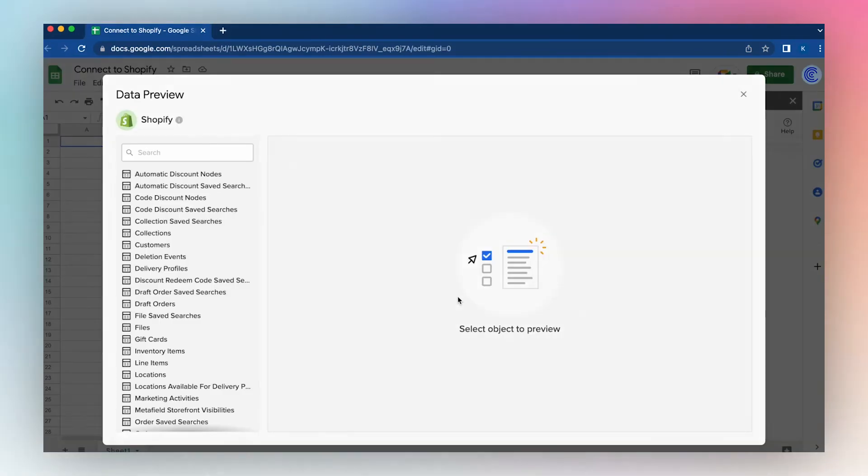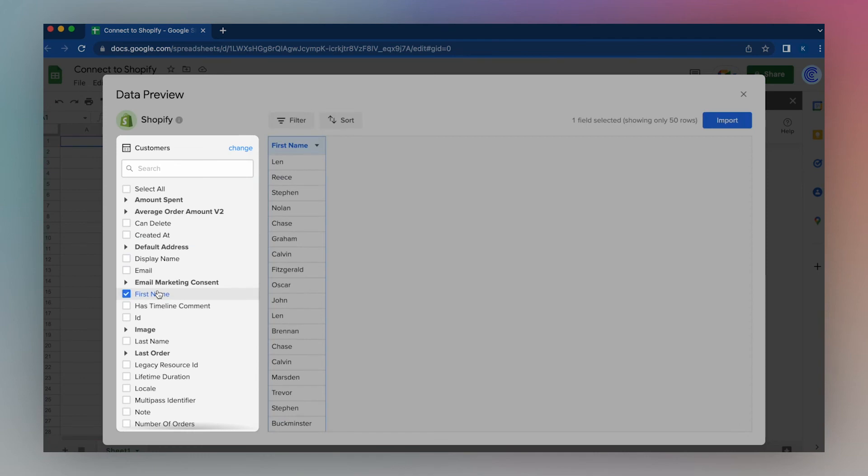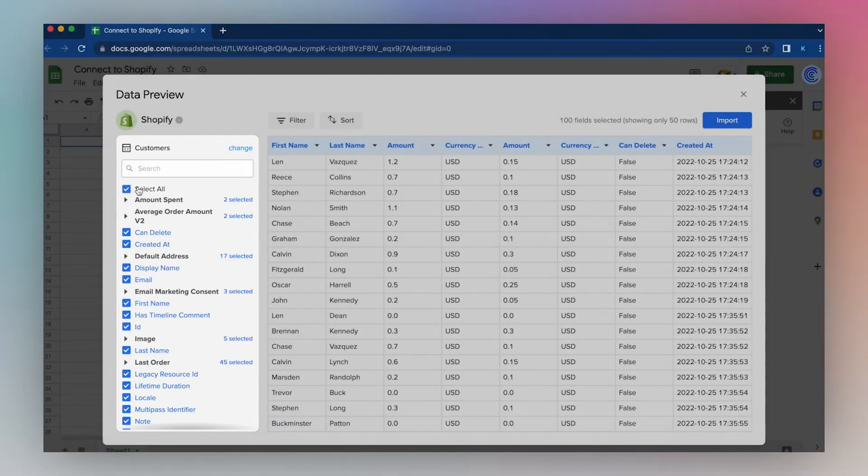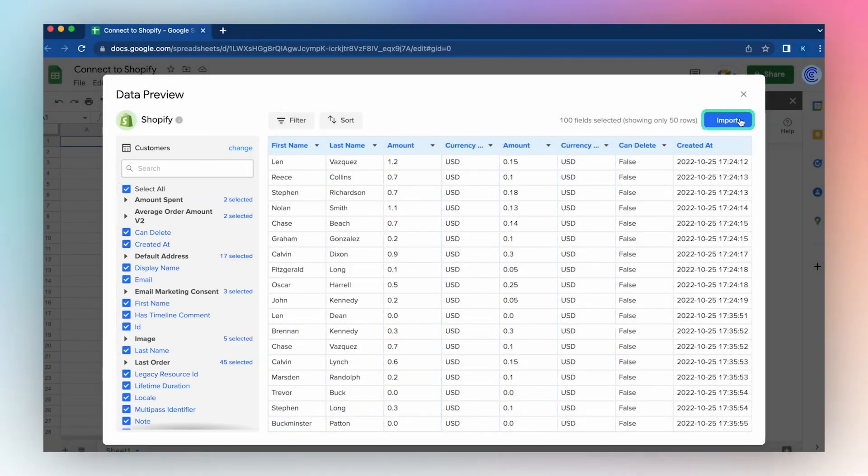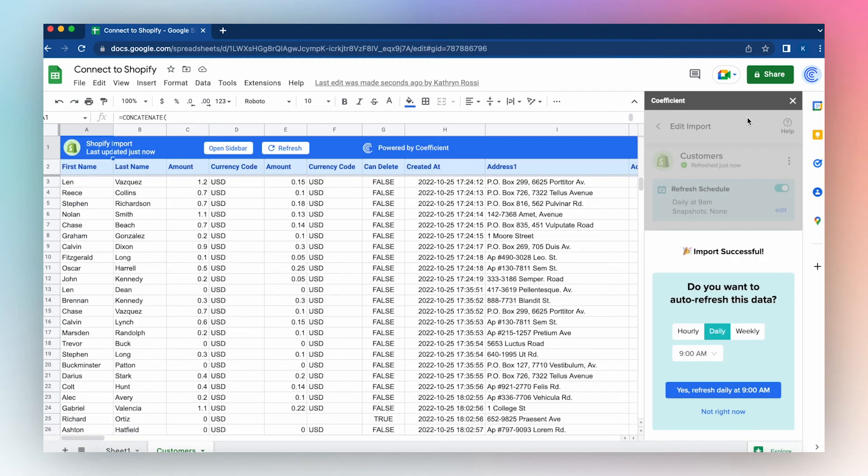Select the table in which you would like to import data from. I'll choose Customers. Select just a few columns, or select All, and click Import. And with just a few clicks, you've connected to your Shopify data source.